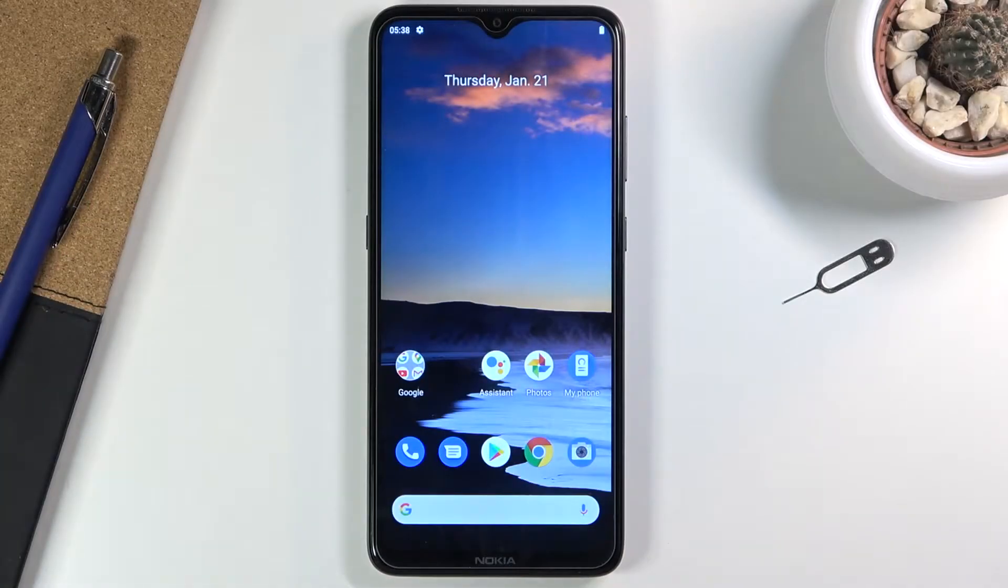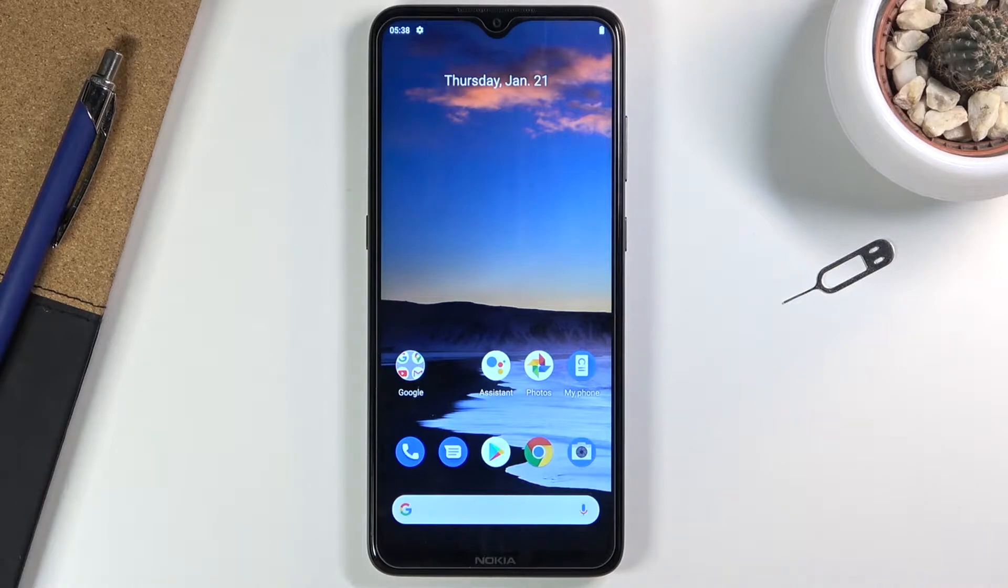Welcome! In front of me is a Nokia 5.3, and today I'll show you how to enable and set up the Do Not Disturb mode.